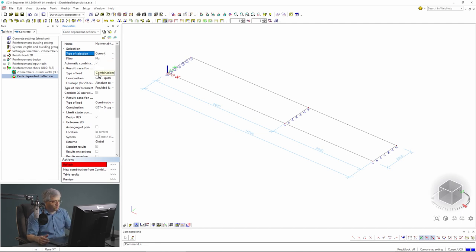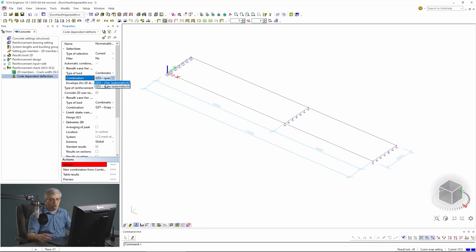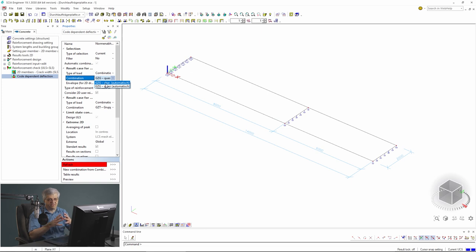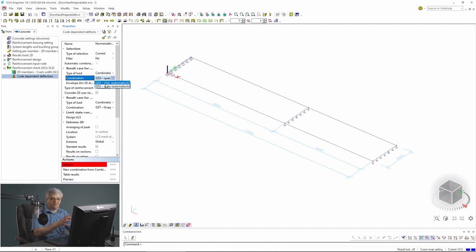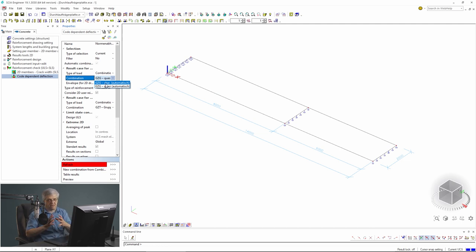Then we have combinations. You can select here quasi-permanent, characteristic, or some other combination. These are combinations which are defined automatically by SciEngineer. You can also select different combinations, and what you select for the calculation of the deflections has an influence on the calculated results - I will explain this later after we have results.